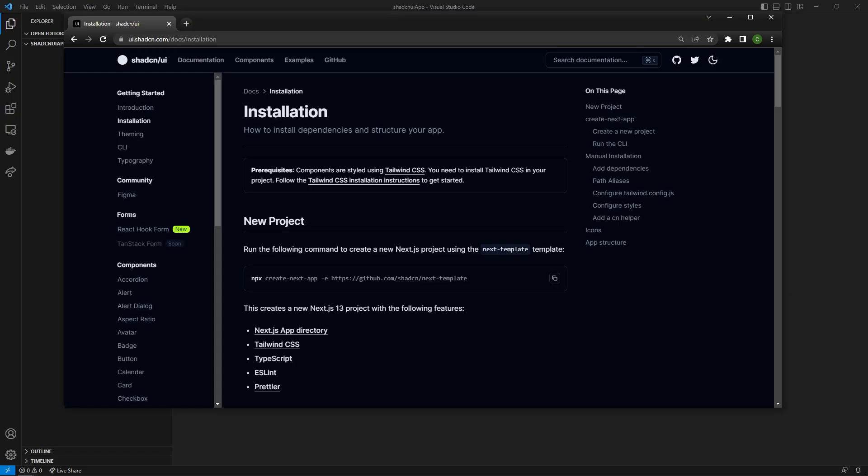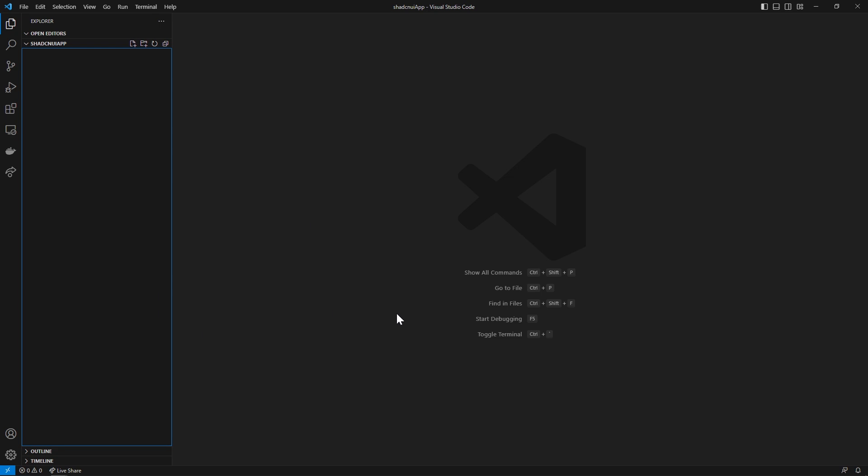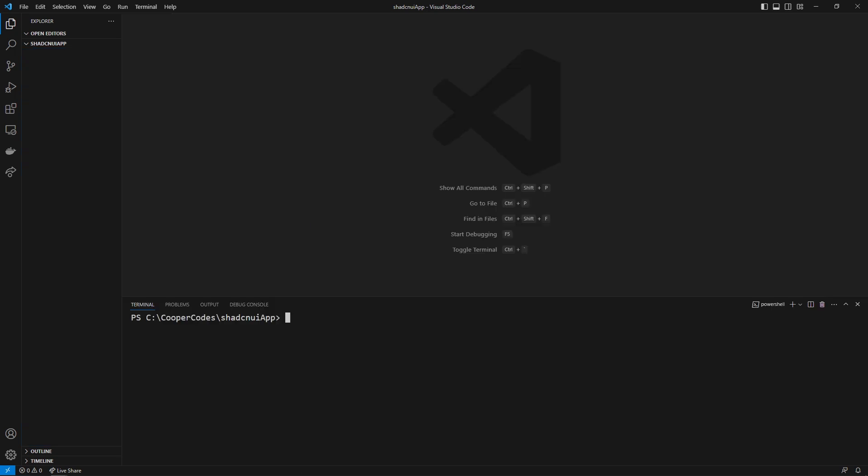This library is really amazing to work with because in order to create a new next.js 13 project using the app directory we just have to use this line of code here. So this example template shown here has the app directory, Tailwind CSS, TypeScript, ESLint, and Prettier all enabled by default. And so if we copy this line here go over to an empty project in VS Code, open up the terminal and then paste this in.